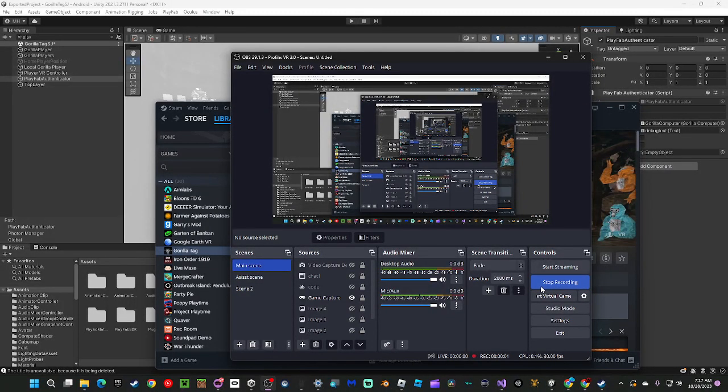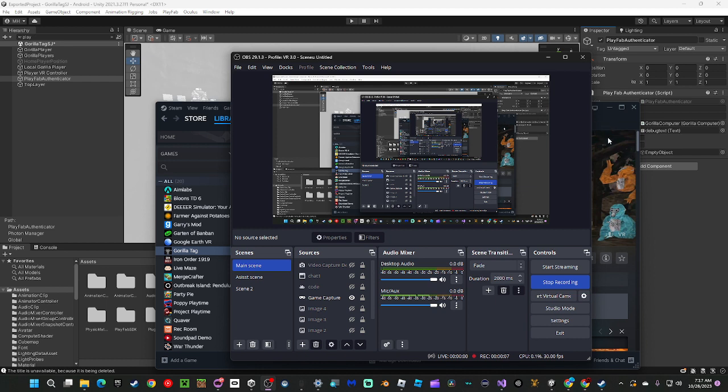Hey guys, what's up? Today I'm going to show you how to add RTX to Gorilla Tag. Sorry my voice is low, I'm still sick.